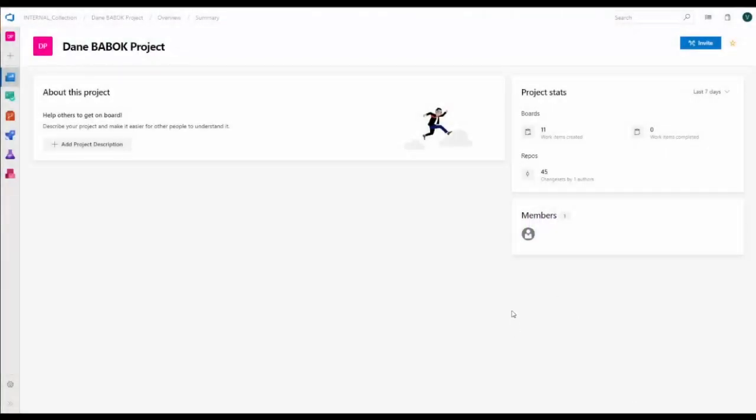All right, welcome to this short presentation on Modern Requirements. Before I talk about Modern Requirements, let me just explain how Modern Requirements fits into Azure DevOps, and that'll provide a little bit of context of what our tool does.